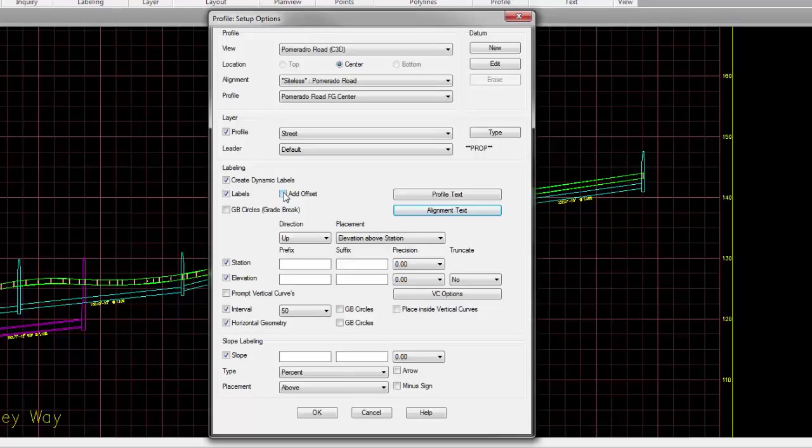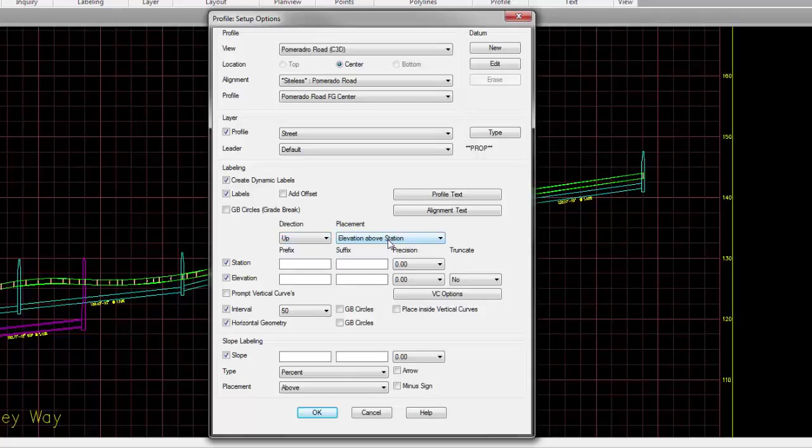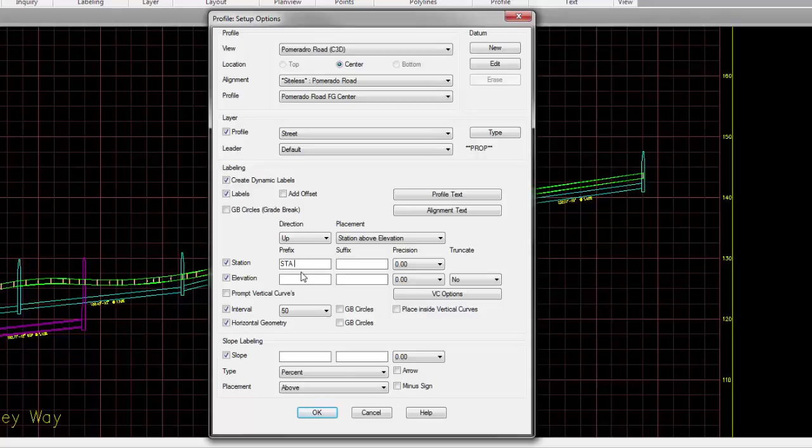In the label, you can have a little offset, or you can have an actual circular node. Do you want the label to go up, down, or prompted, meaning at some specific angle like 45 degrees? Do you want the station or the elevation on top of the leader? Do you want to actually include the station value? Do you want to have a prefix like STA, and then if there's a space you'd add it? Or do you like to have that at the end as a suffix?